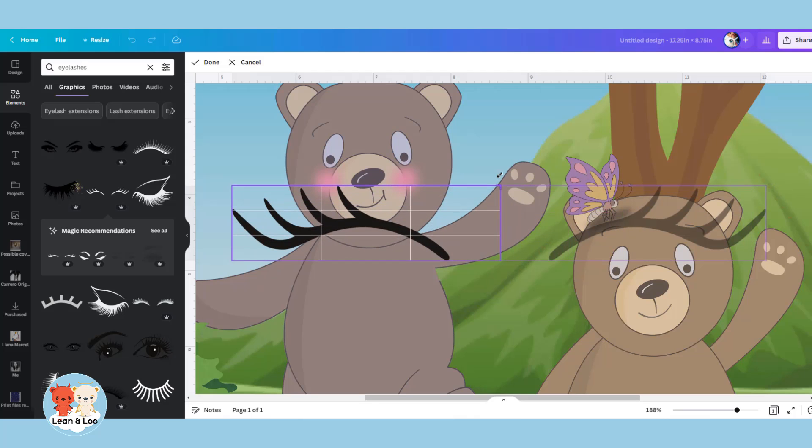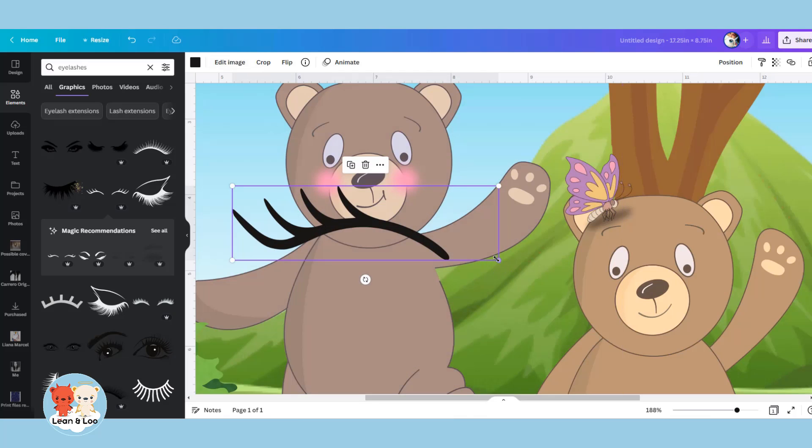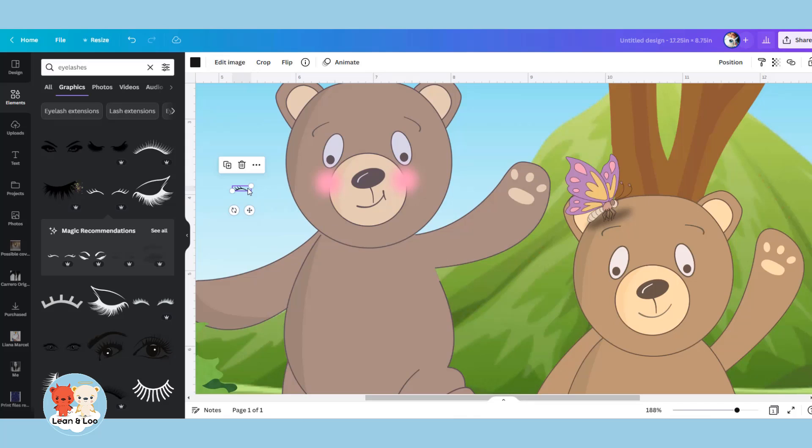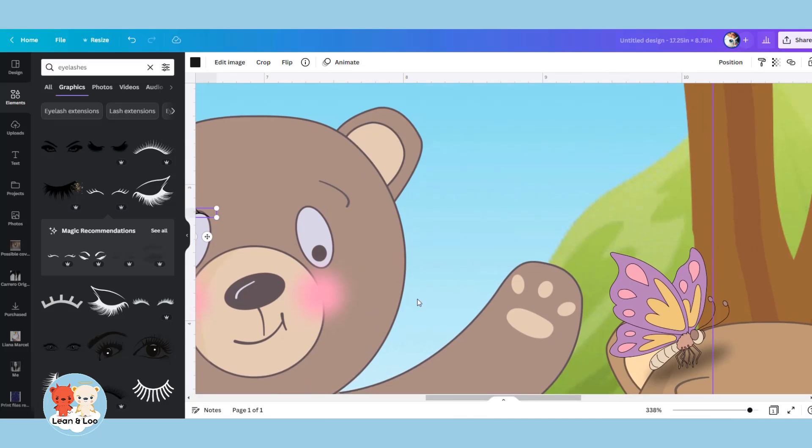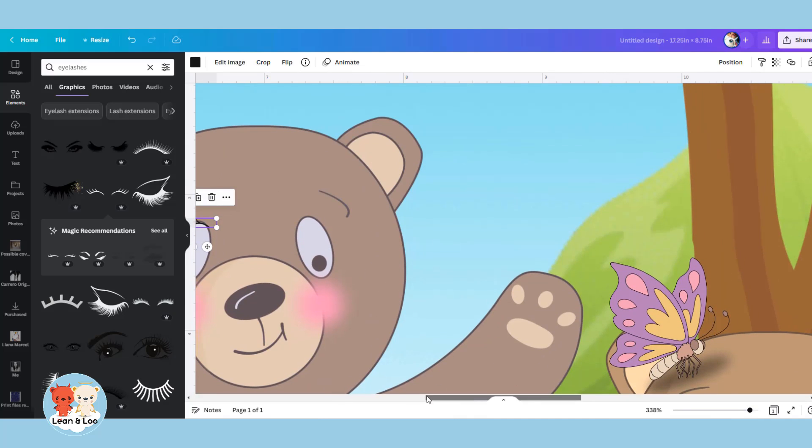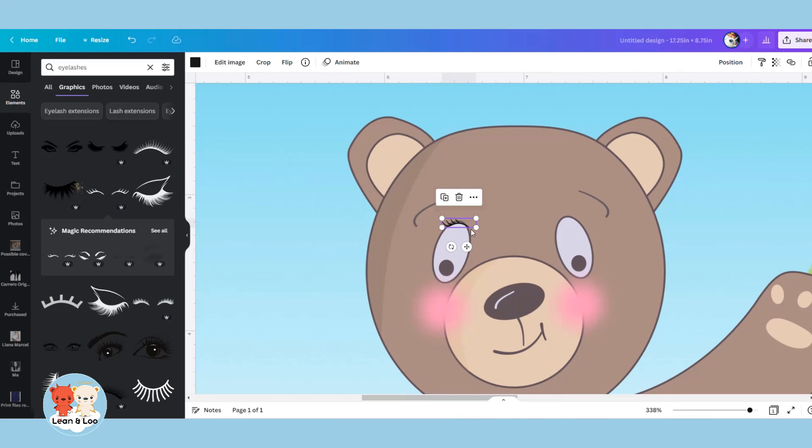Don't worry about the color because as you can see in the corner, it has the option to change color, which is what you want to look for when you use any kind of little graphics like this. So I'm going to zoom in to my little detail.